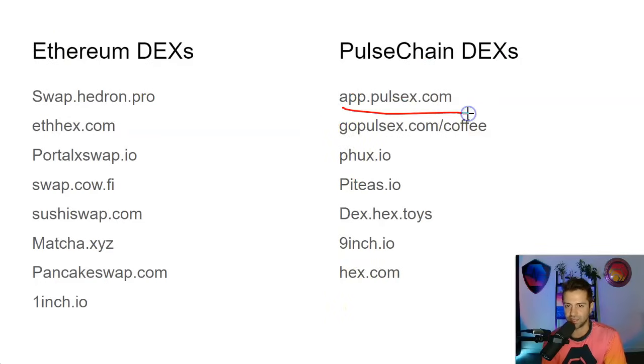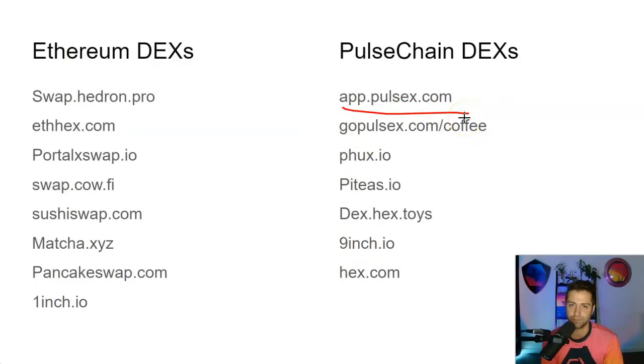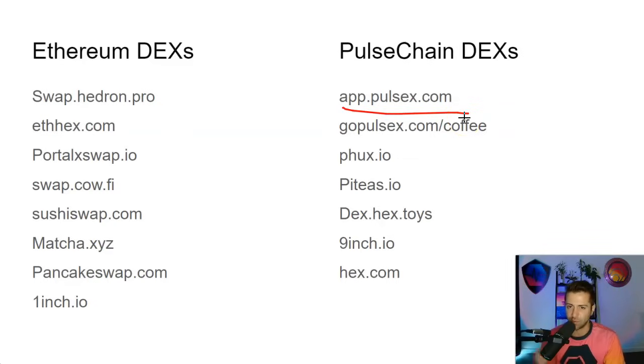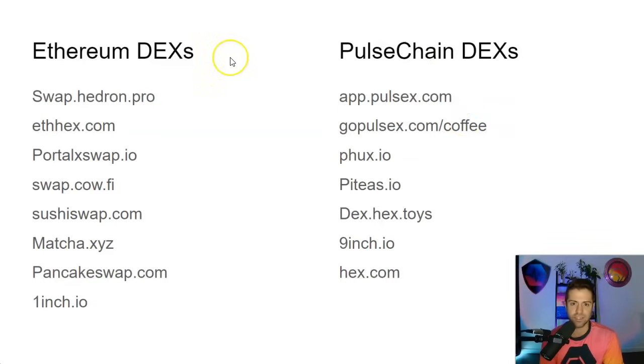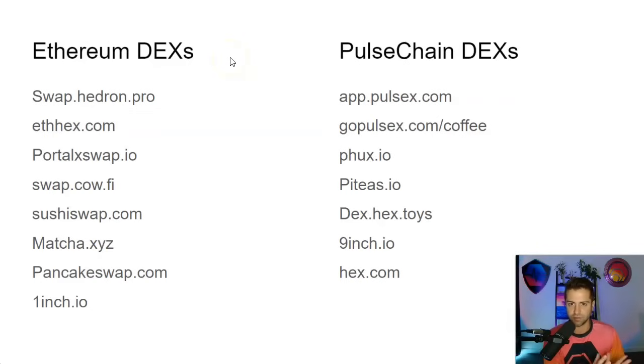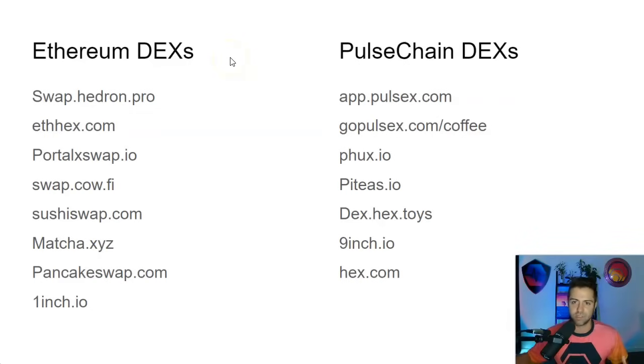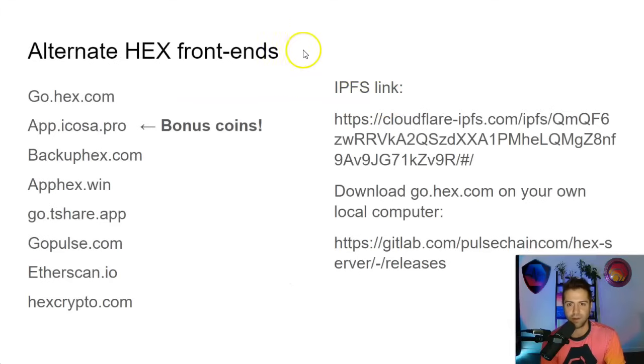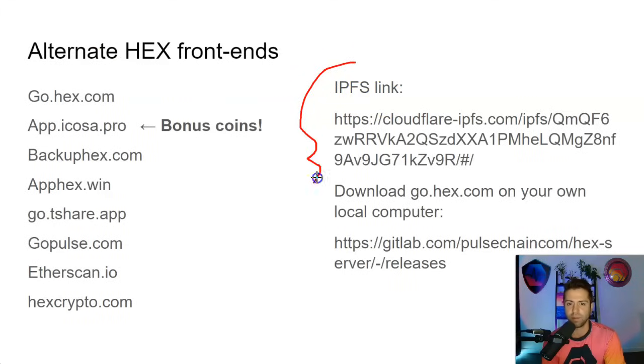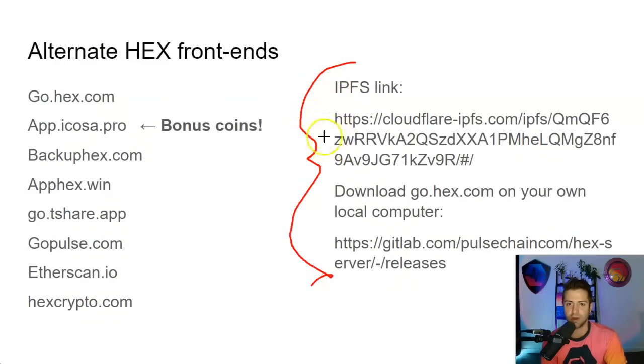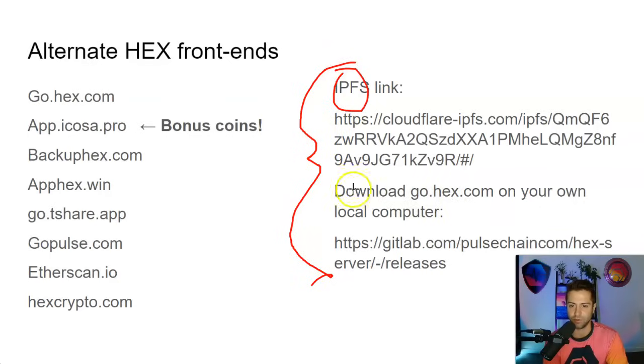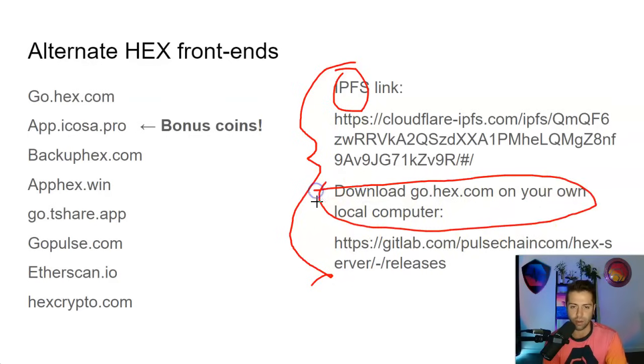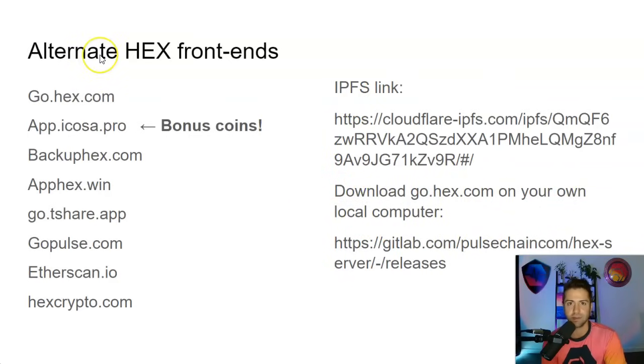Obviously, check out app.pulsex.com. It's a fork of Uniswap V2 without censorship, without selling out, without manual gatekeeping. It's the way crypto is supposed to be done right. So when it comes to decentralization, I hope you learned a little bit about what's real decentralization versus what's kind of decentralization theater. And of course, check out these new links for Hex, which makes Hex probably the most impervious to attack when it comes to decentralized smart contracts. This IPFS link or the local Hex.com download. It's about as safe and secure and decentralized as it gets.